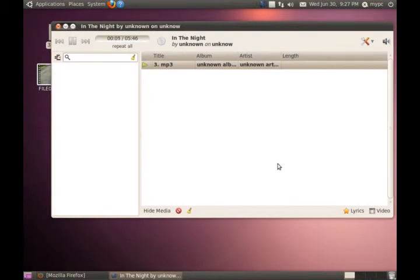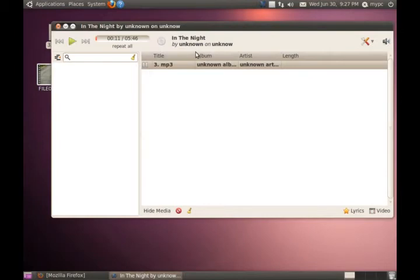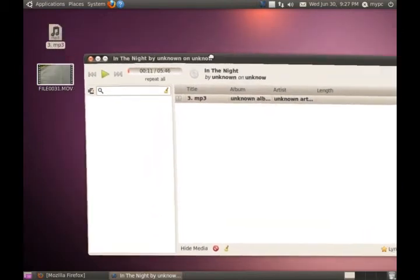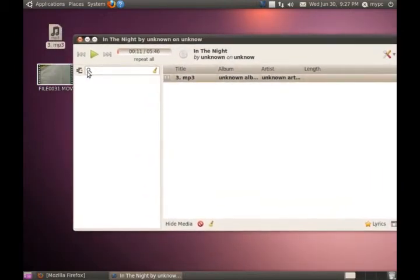Okay, the music's playing. No static, no issues. Seems to be okay. Well, it passes the music file test.